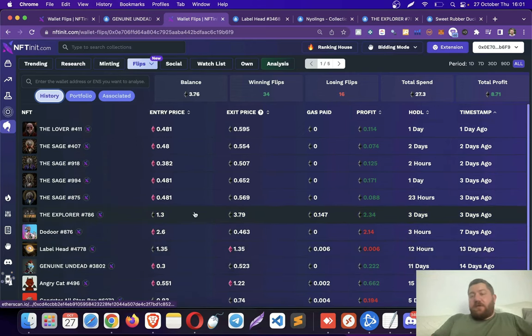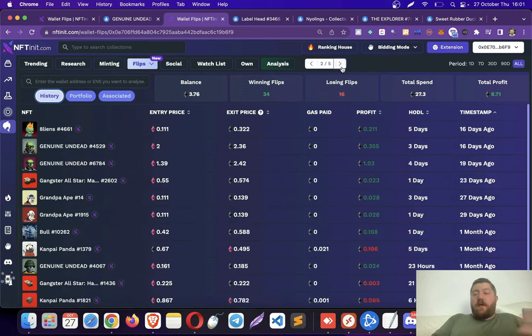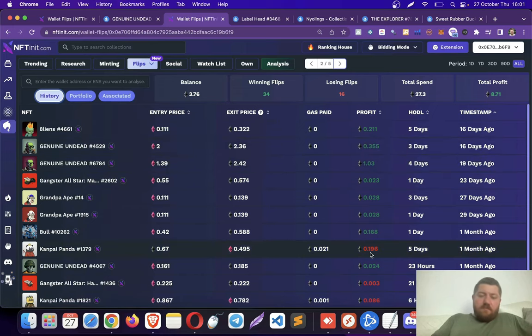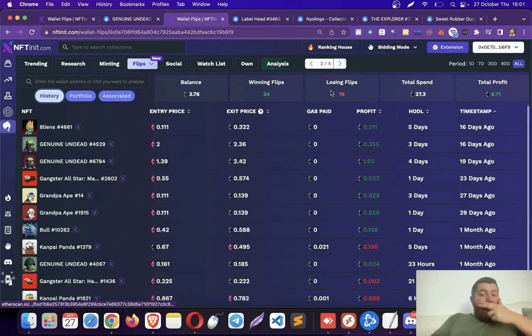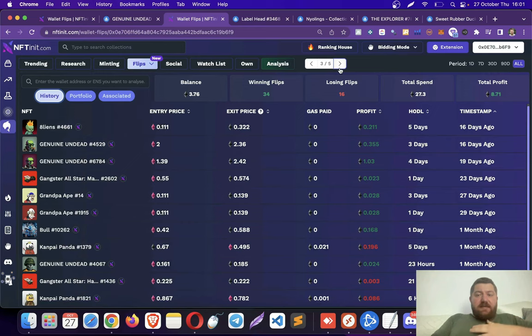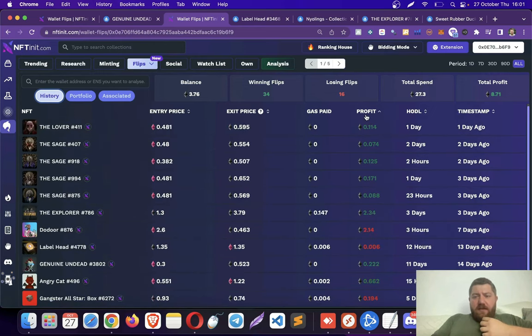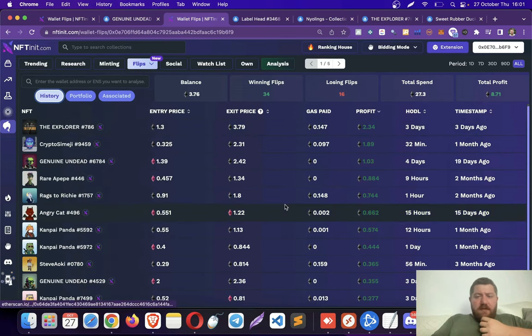And then actually, you can go back to the pages. I have five pages of flips, you can go back. You see, I have made a lot of Genie Undead flips, not bad, right? This was when the collection was picking up, and then it actually picked up. And let's actually analyze them. I can sort them according to profits.